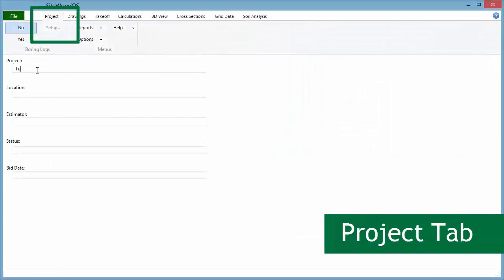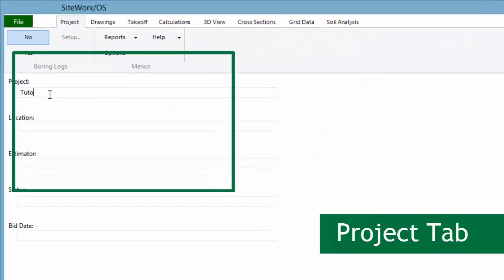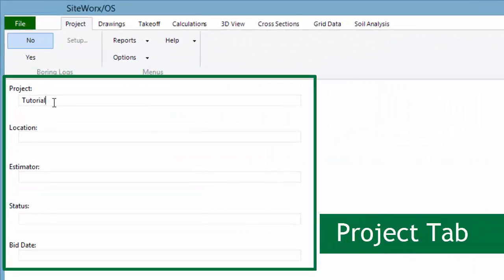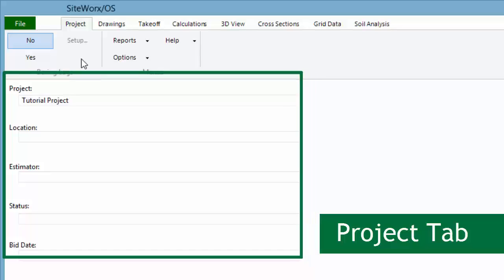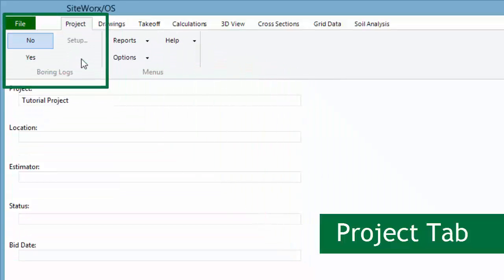The project tab is the starting point. The project information recorded here will be included on the various reports. If boring logs are available and you're seeking cut volumes by soil type, the boring data will be set up here.